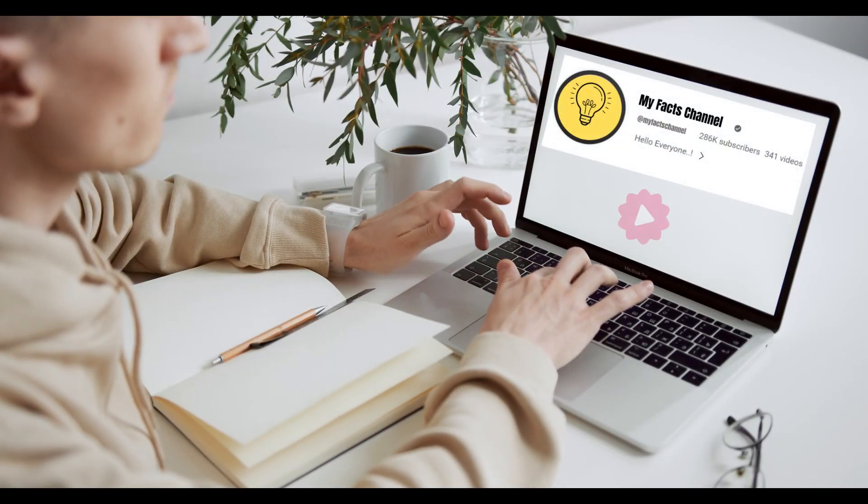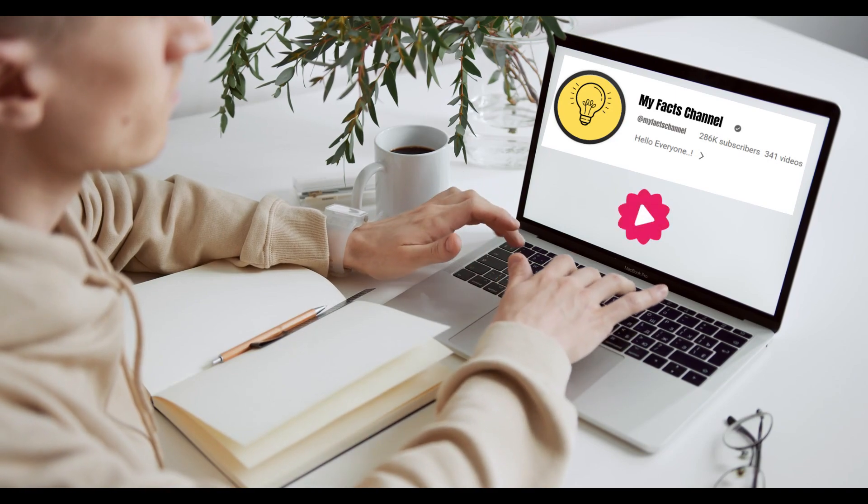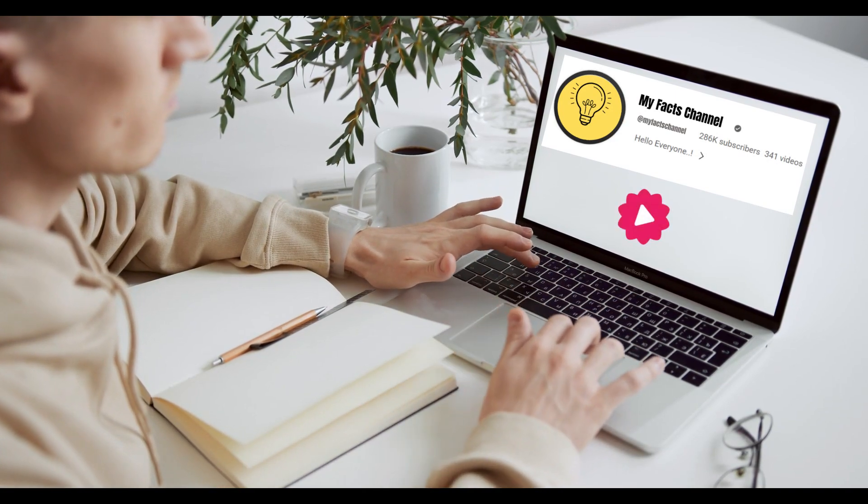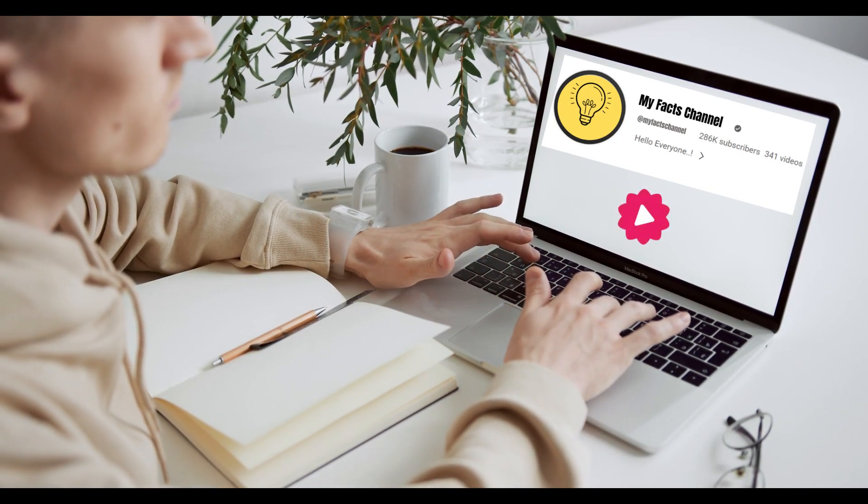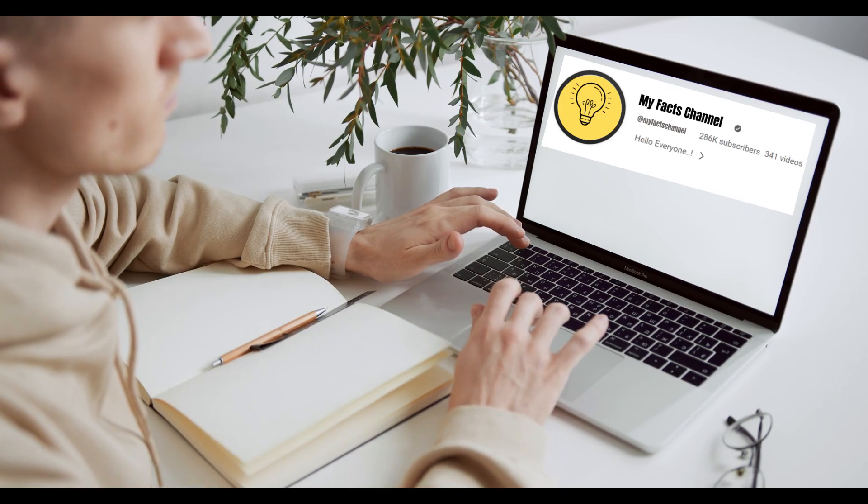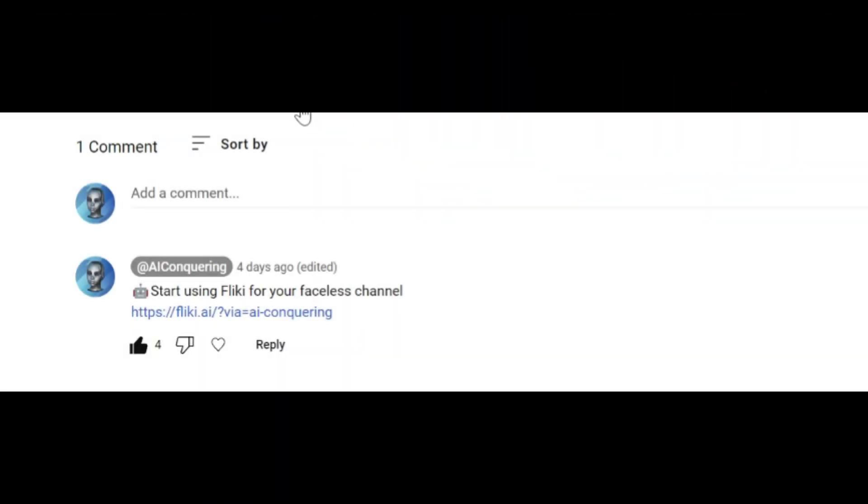Today, you will see how to create viral shorts about facts with an AI tool called Flicky. Link on the comment. So go to the comment and click on it. After watching the video.